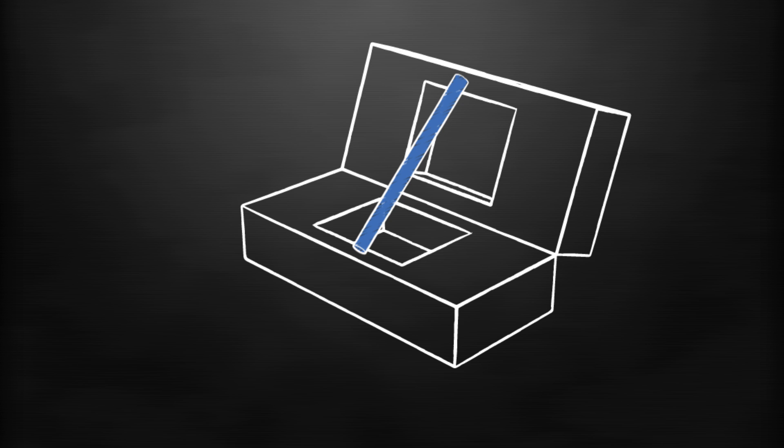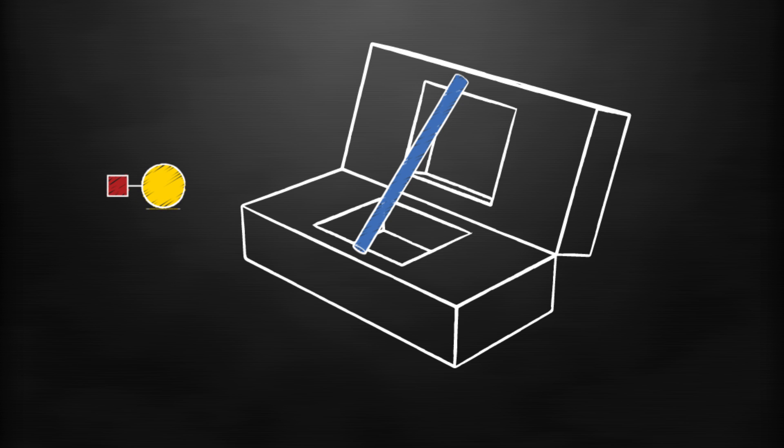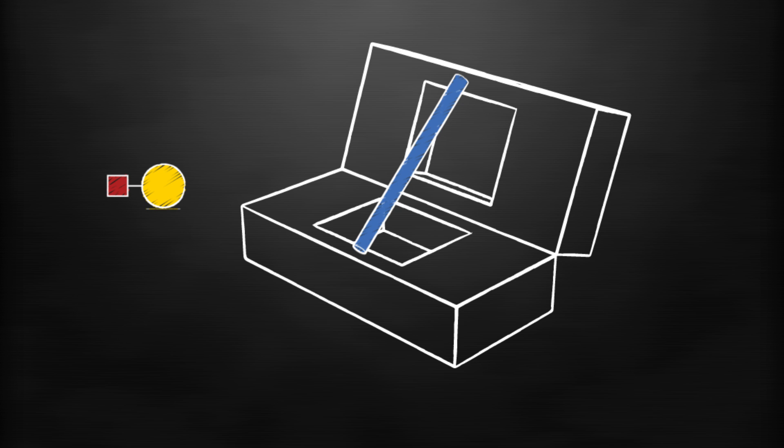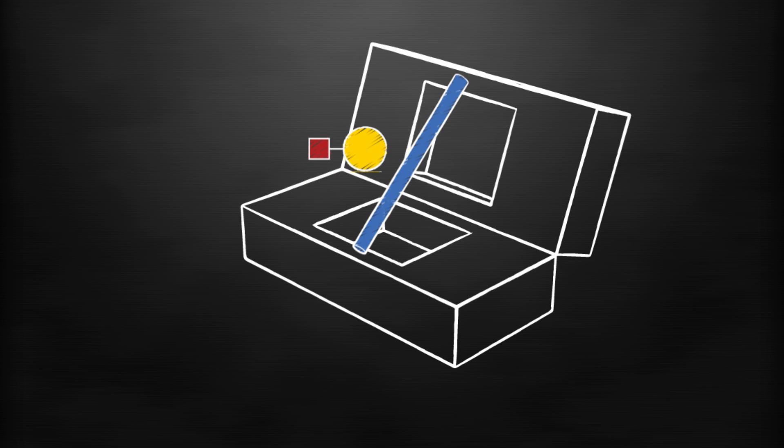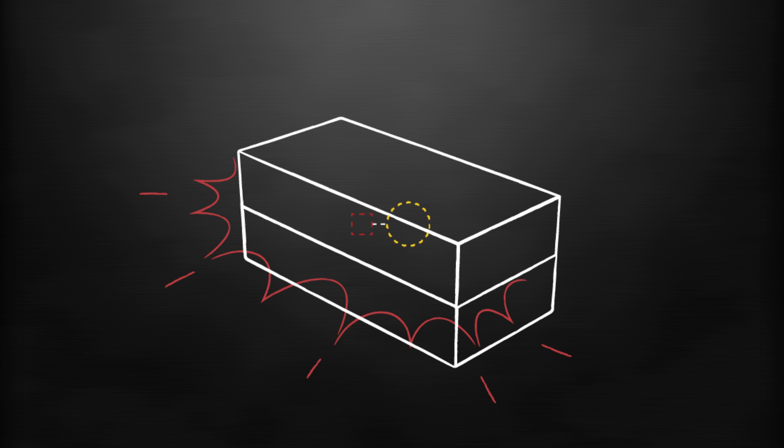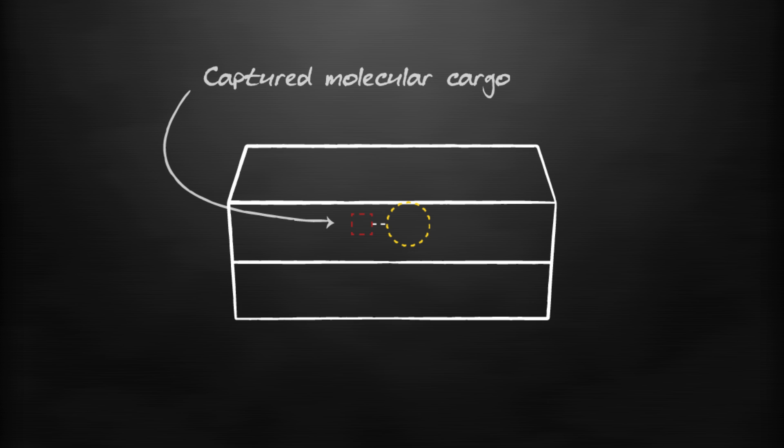In order to spring the trap we've engineered a modular payload system that comprises two molecules: our drug of choice and a trigger. This trigger molecule is a cutting enzyme which breaks the brace at a specific site. The result? The payload diffuses into the box, cuts the brace, and then the box slams shut capturing the unbound payload inside.